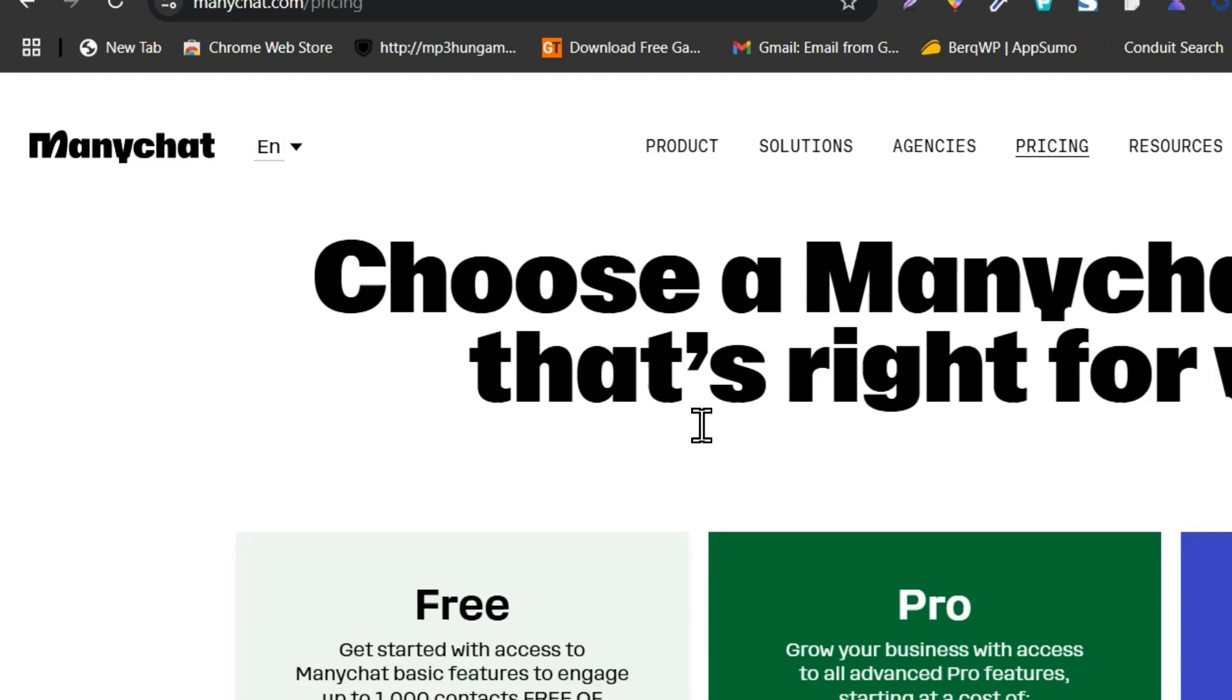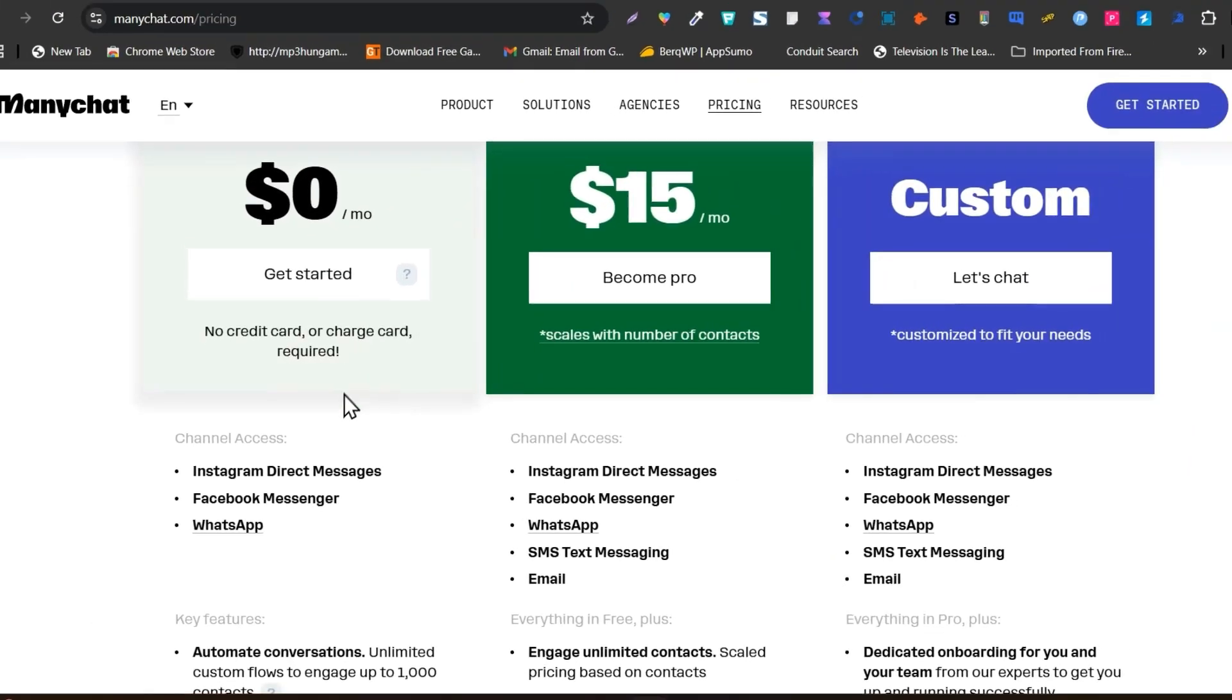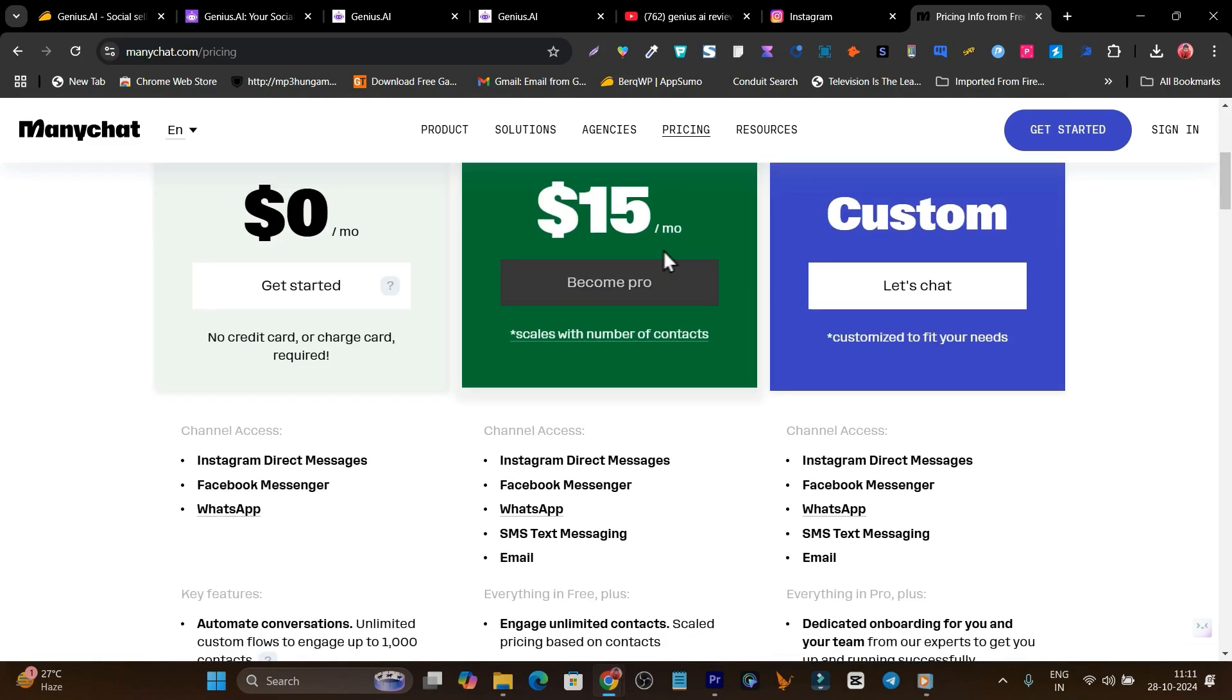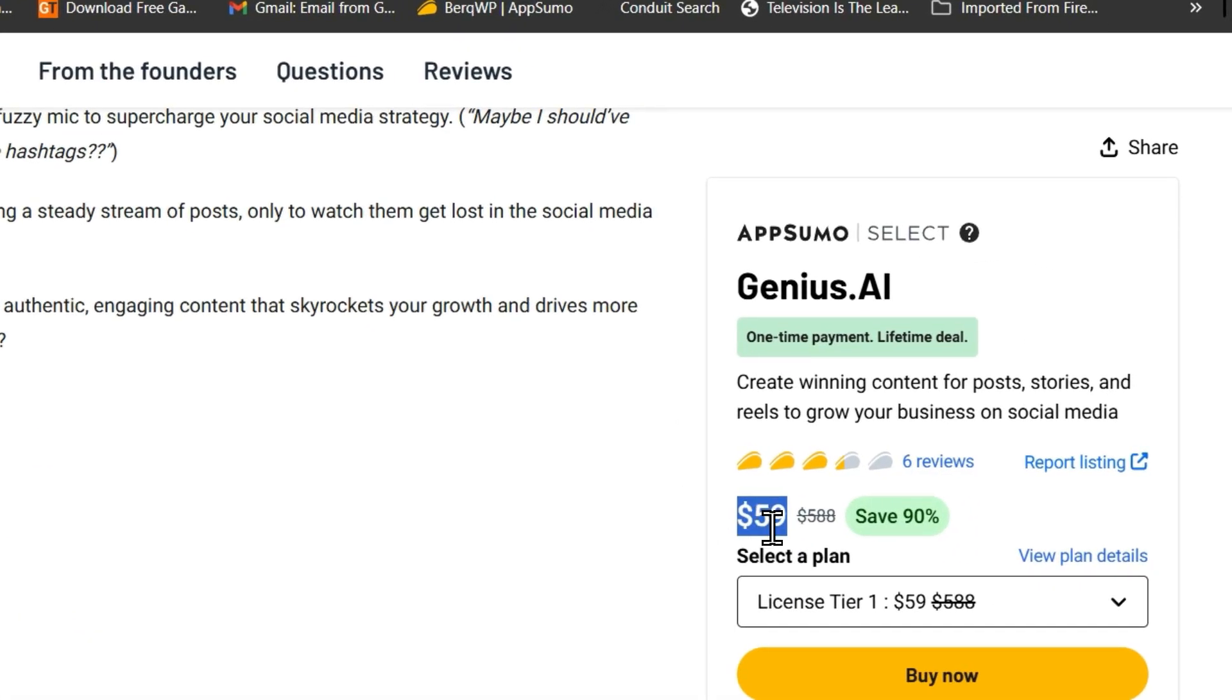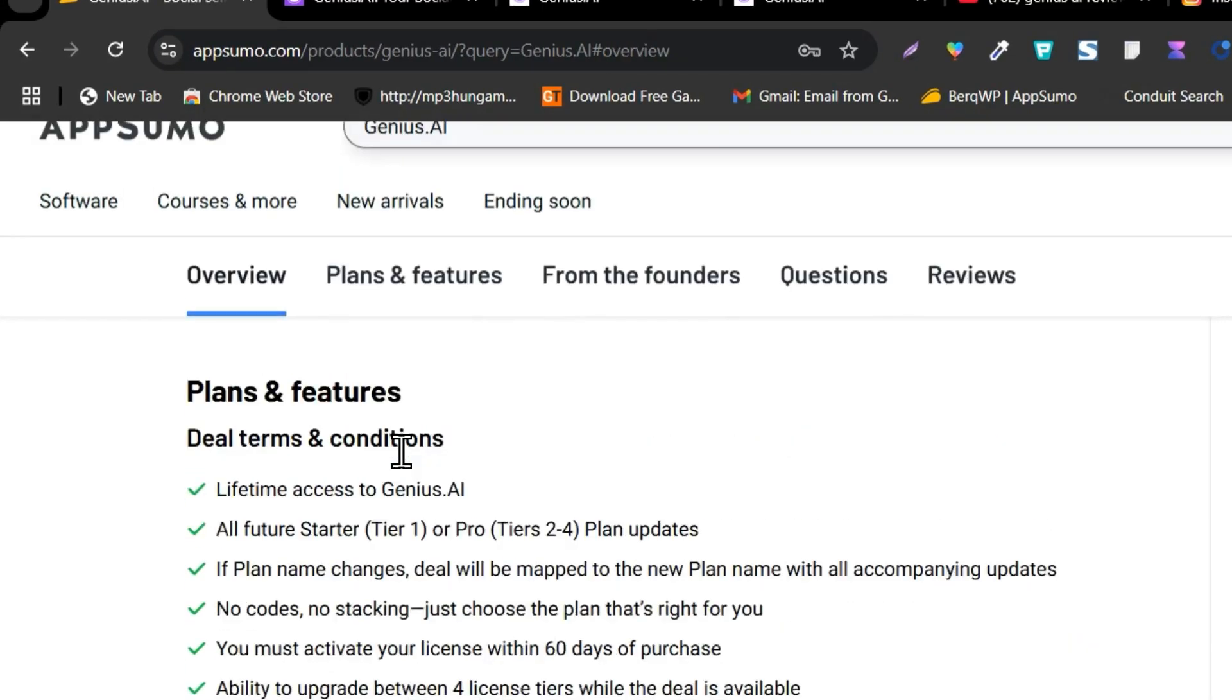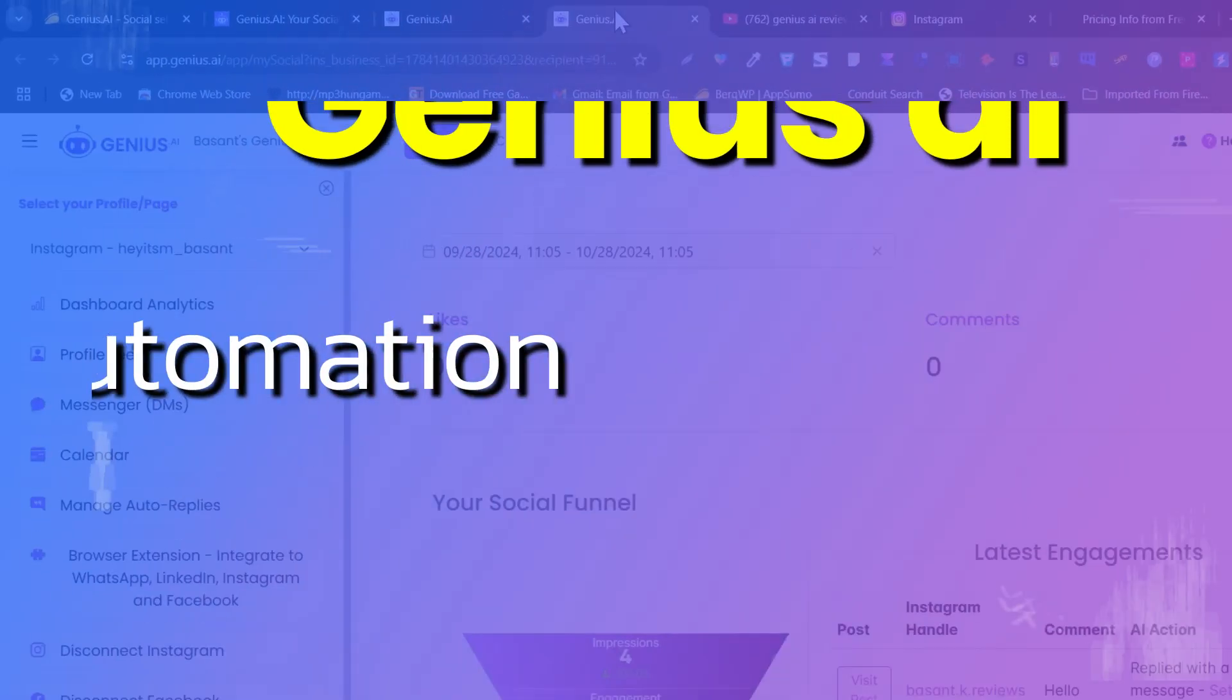You can see ManyChat is charging $15 a month. It has a free plan available but doesn't give you access to all the advanced features. For DM automation, you have to pay $15 per month. This is the Genius.AI lifetime deal starting from $59, and if I go to the plans and features, you will see all features access starting from $59.